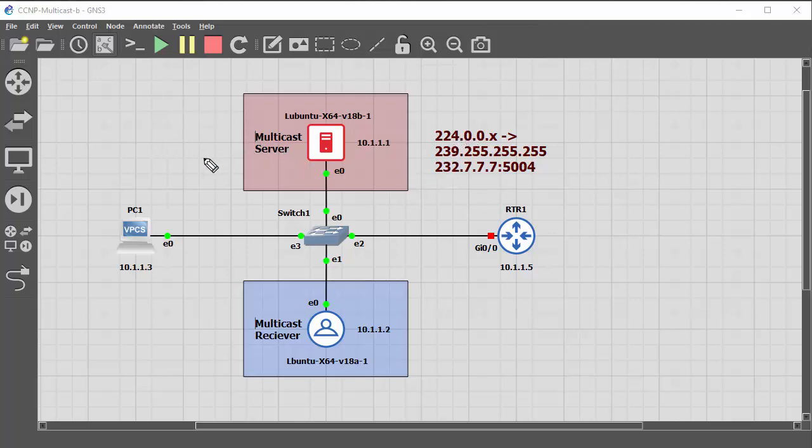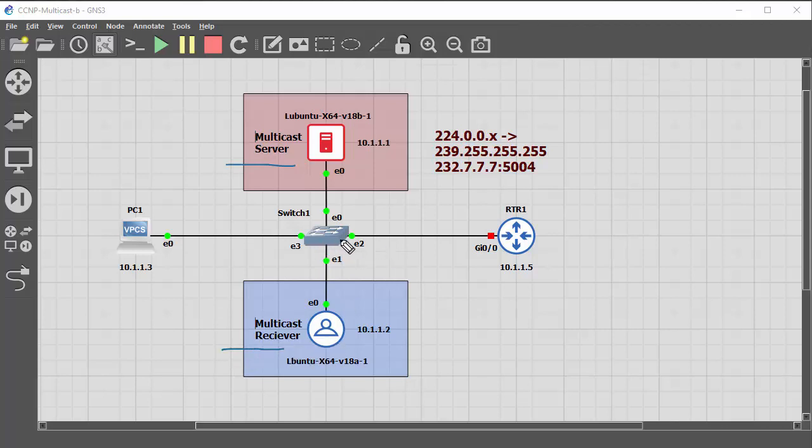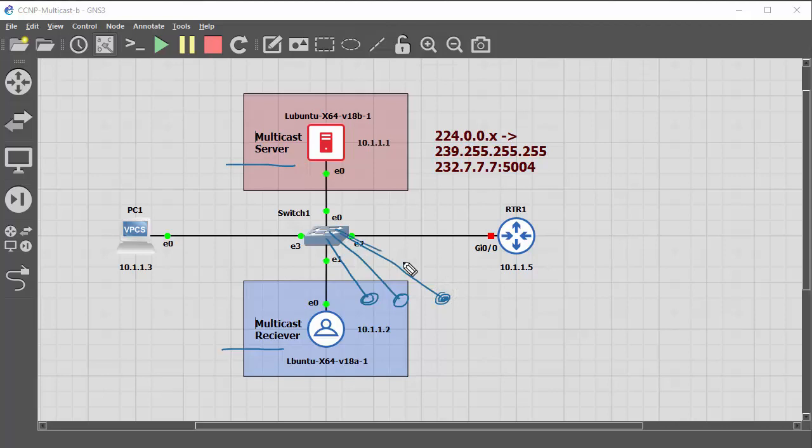This is a demonstration on multicast. You have a multicast server and you have a multicast receiver. Now in the normal way of things you would obviously have numerous multicast receivers coming from one server.